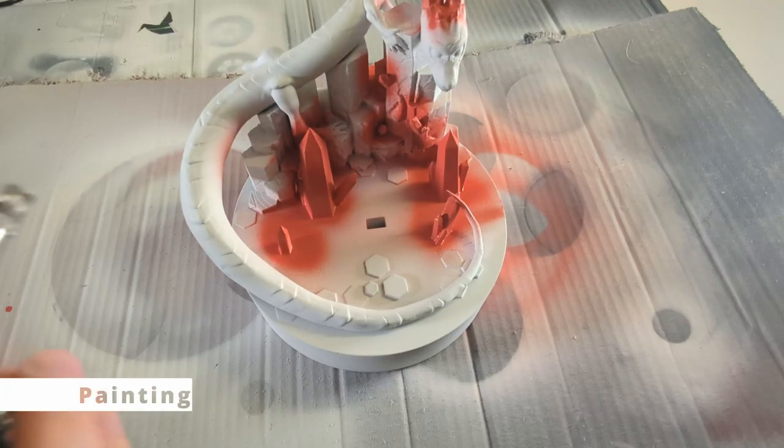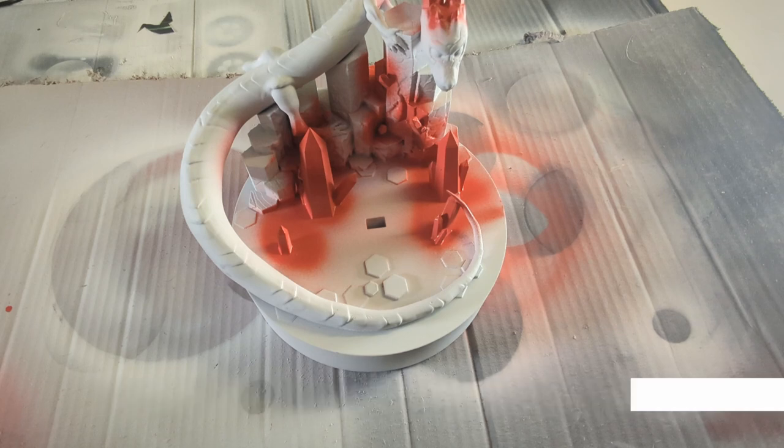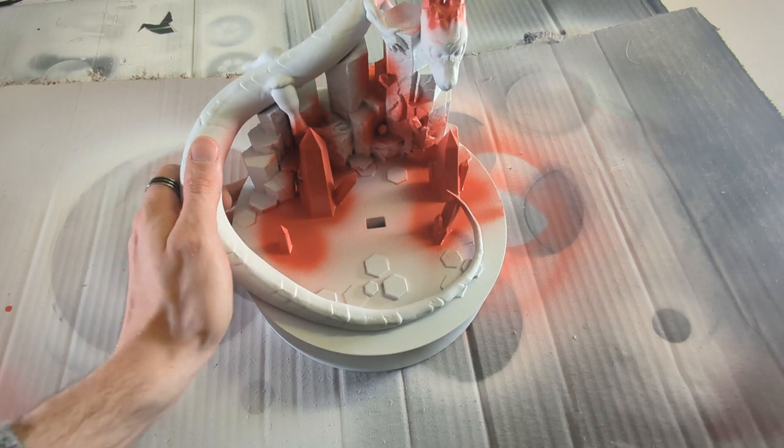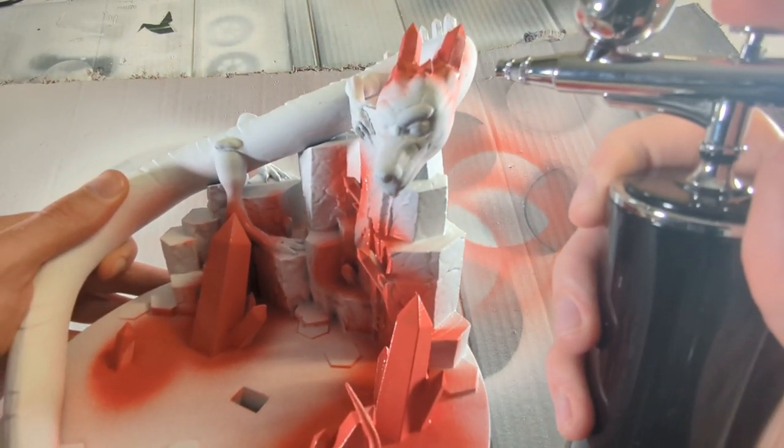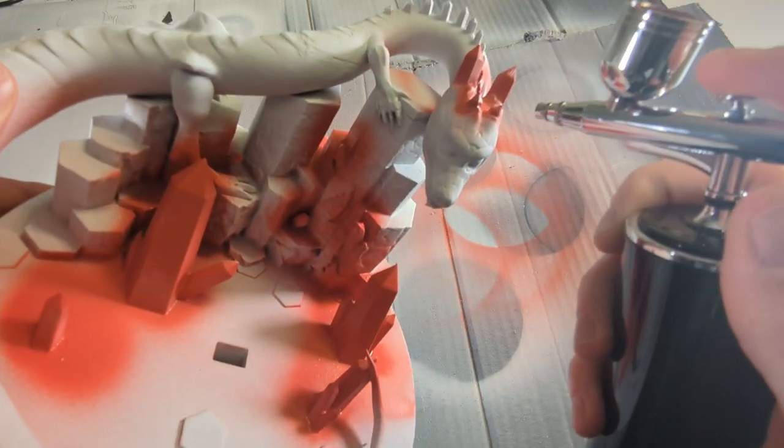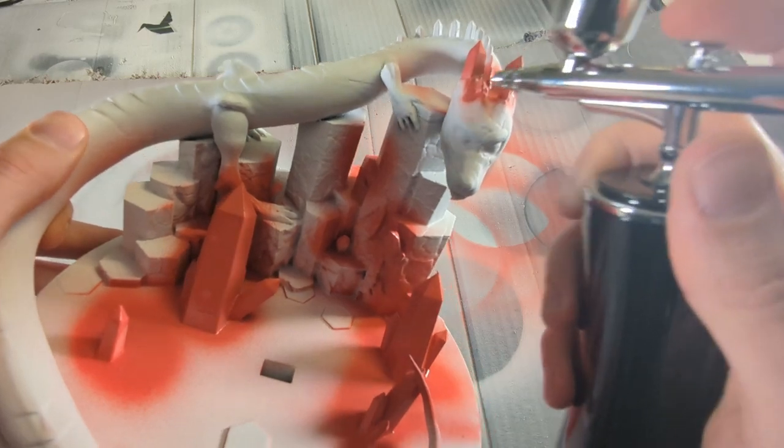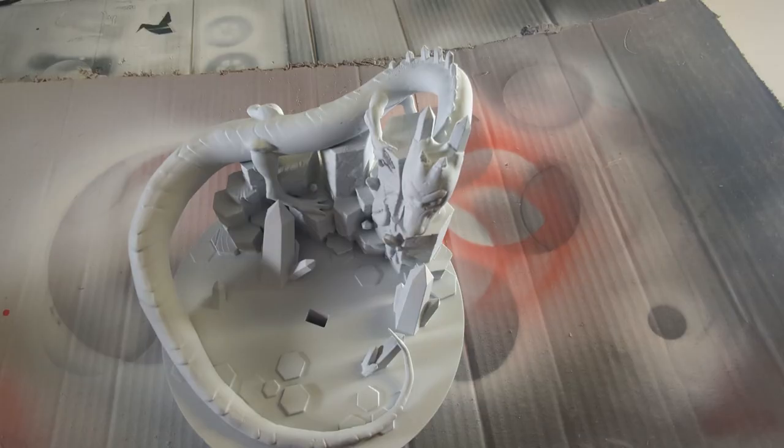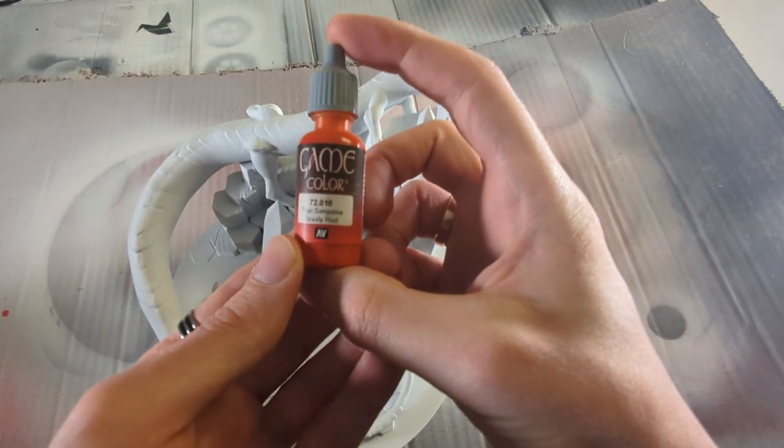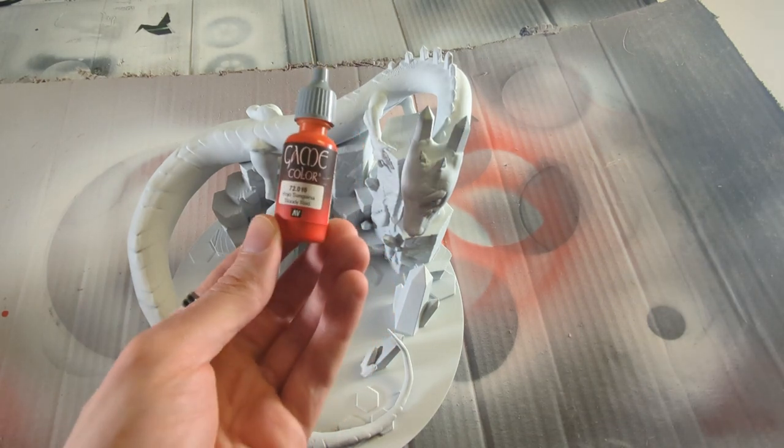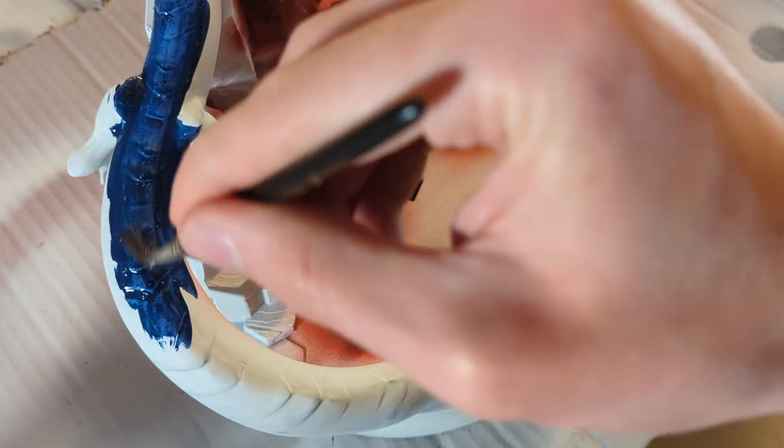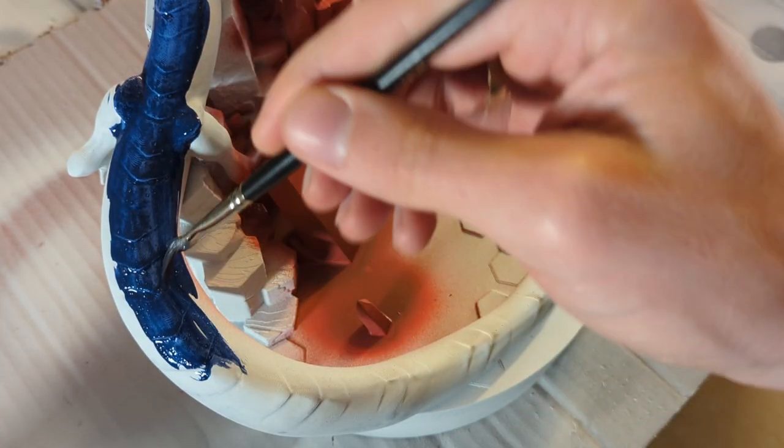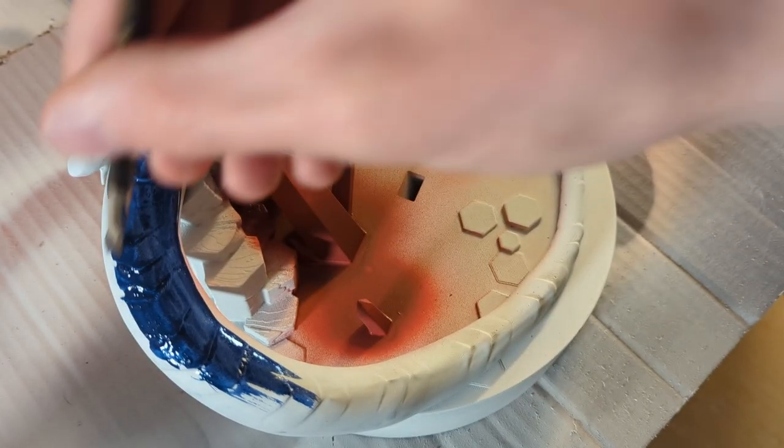But now let's finally move on to the final step, step number five, which is painting the 3D print. Once you have applied a primer to the surface of the print, you can use a large selection of different types of paints and most of them will adhere well to the primed surface. I personally prefer using acrylic paints because they are quite cheap, they are readily available and you can mix them and dilute them with water. But you can also use enamel or other oil based paints if you prefer those.